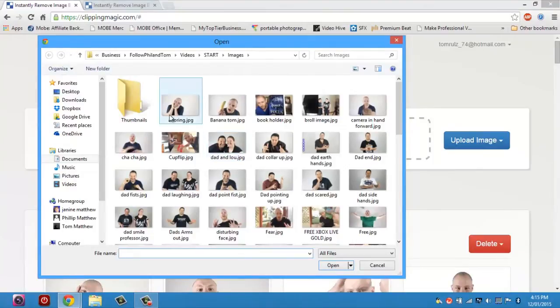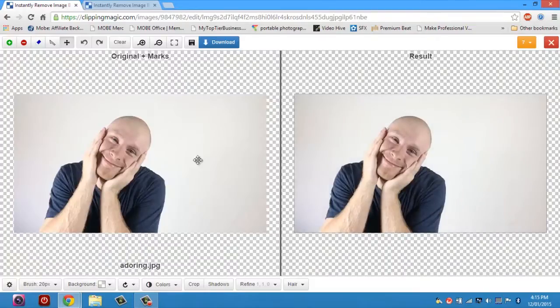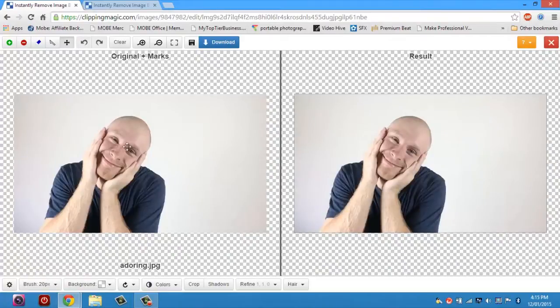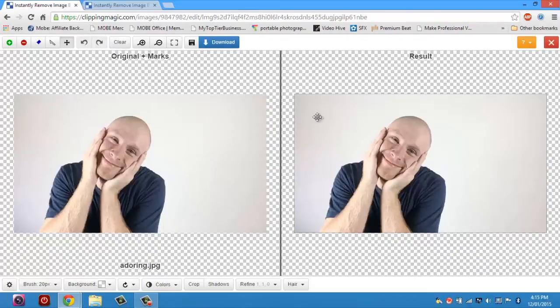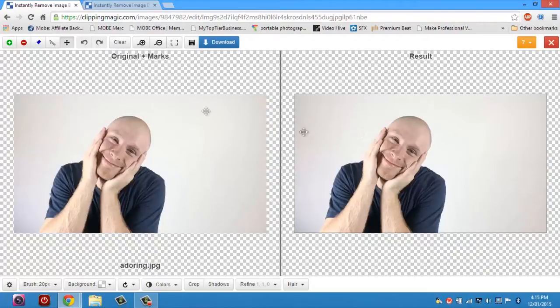I'm just going to choose this image right here, adoring, and it's a really nice simple one for an example. And this is the tool that comes up to cut out the background. It's very simple. Over here on the left you have your actual workspace where you're going to cut out the image. And over here on the right is the final result.